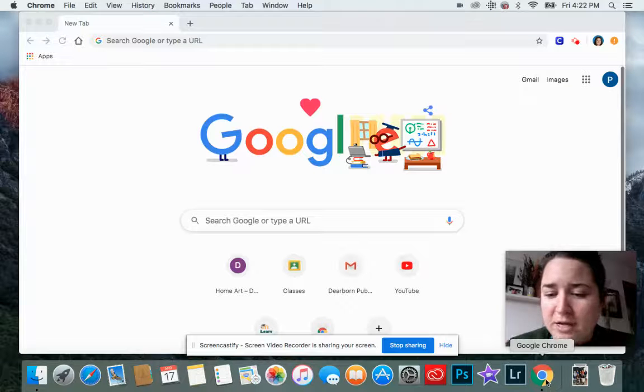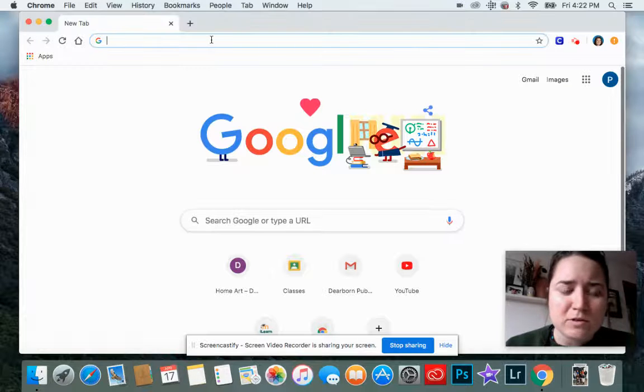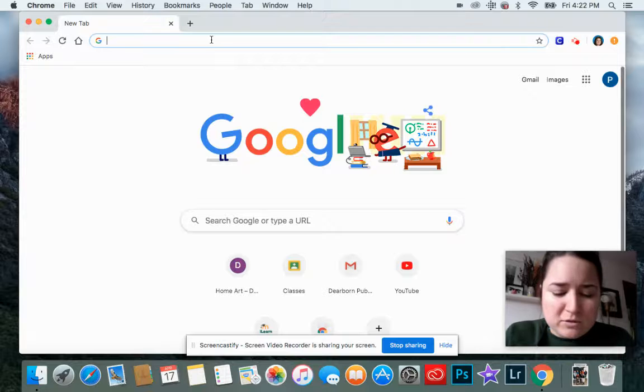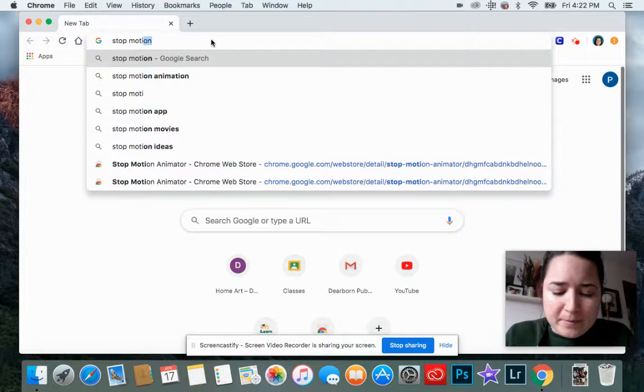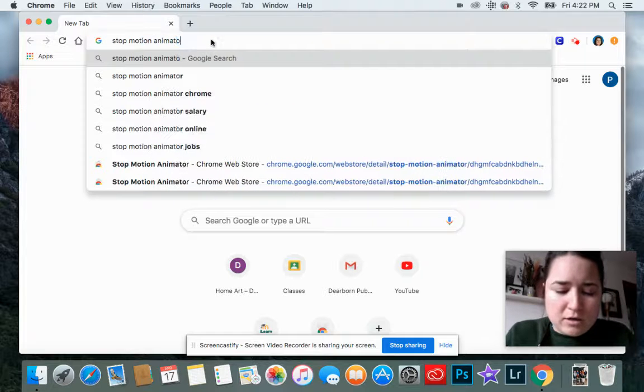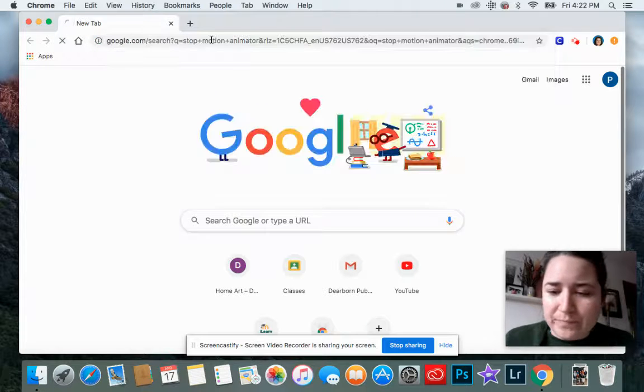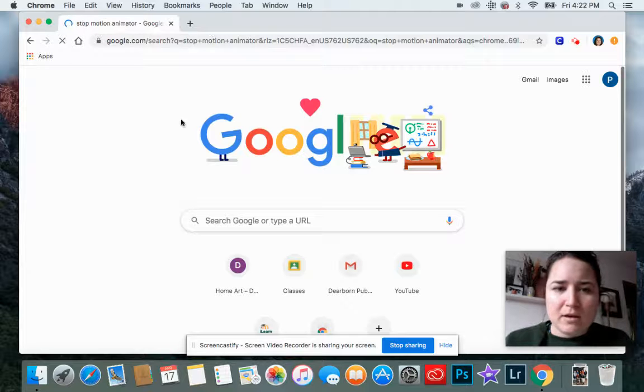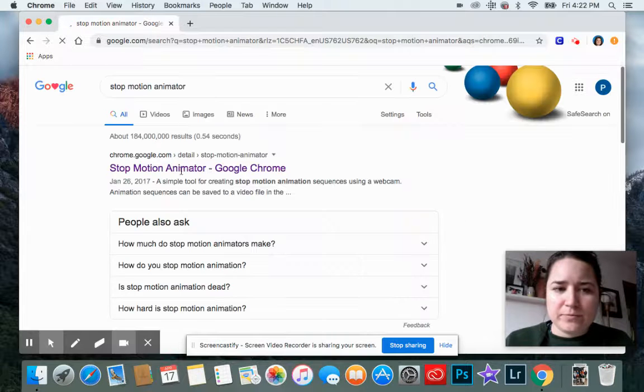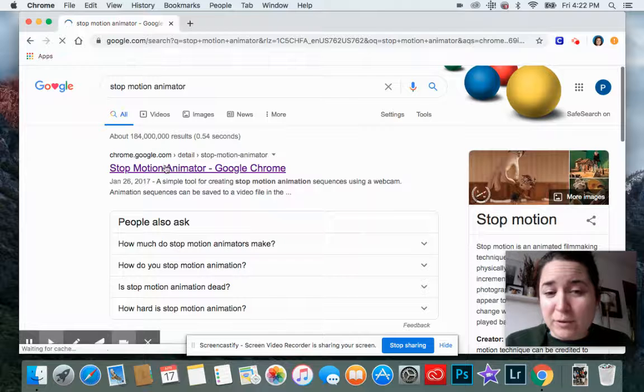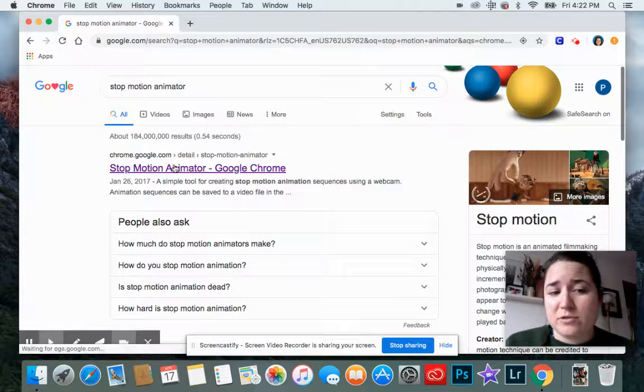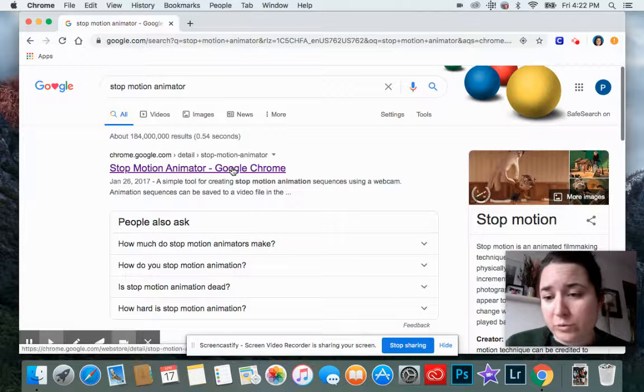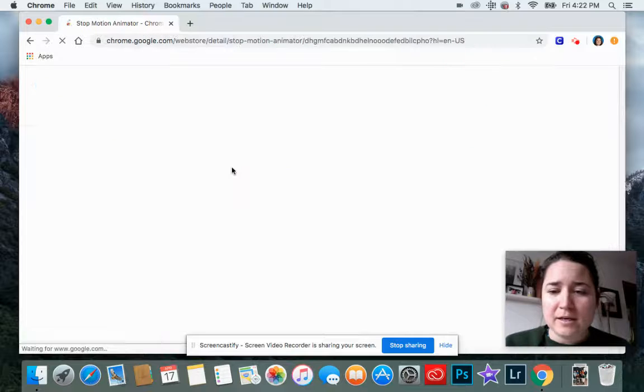I already have it open, so at the top I'm going to search stop motion animator. Enter or search, and then the first thing that comes up if you spelled it right is the link you want to go to: stop motion animator Google Chrome. It should say that, so I'm clicking that.